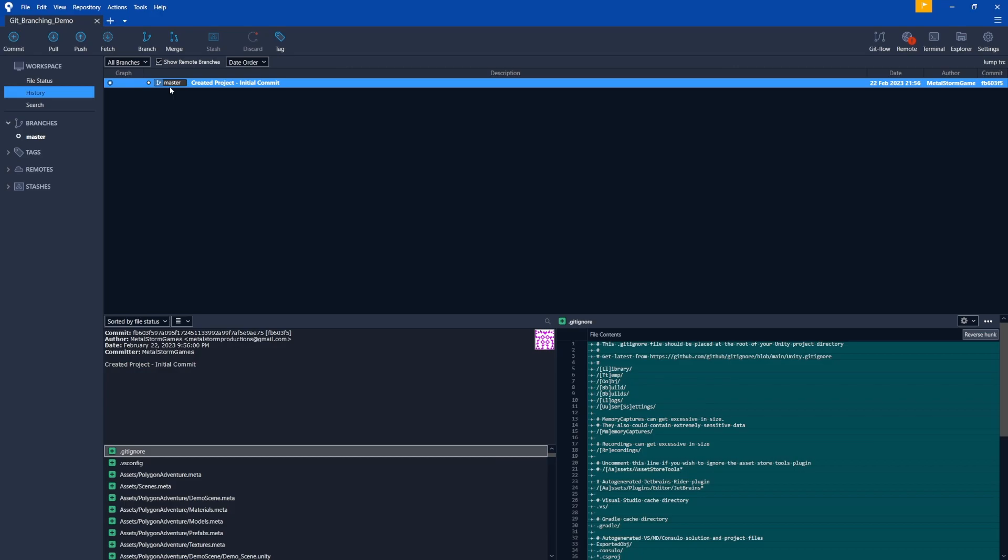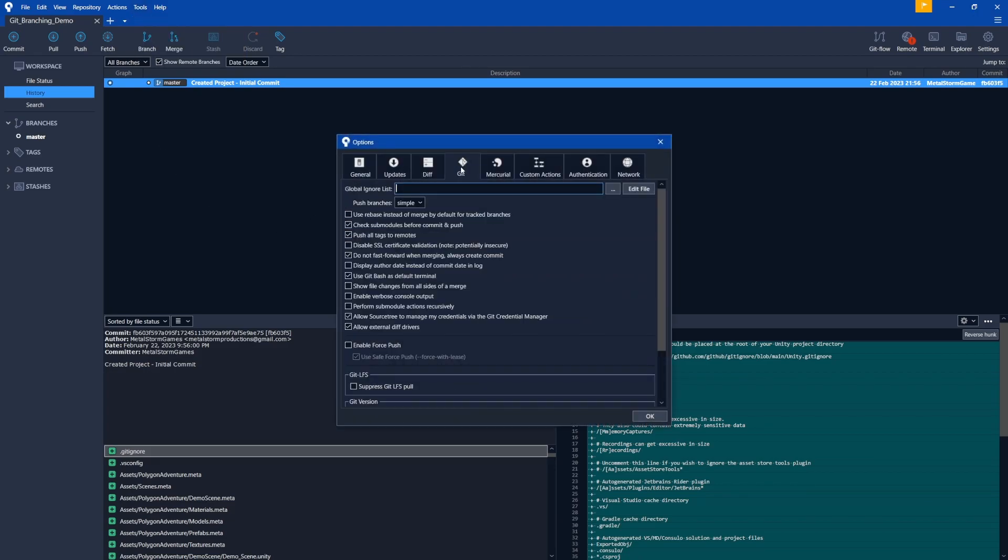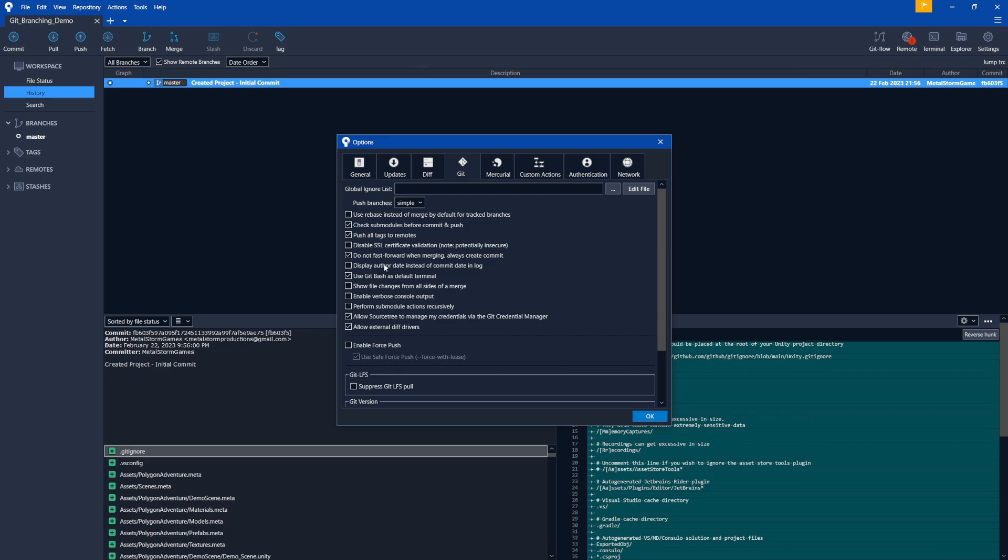Now, the one thing I want to show you before we do this is the settings I found that make this a lot easier. I did a lot of troubleshooting, wondering why things weren't working. And then these settings came out and that was it. So let's go up to Tools and then Options. And then go to the Git tab. And the first one you want to enable is this Do Not Fast Forward When Merging Always Create a Commit. So what's going to happen is if this is not checked, it's not going to actually create a commit when we merge our changes together. And we want that. We need a commit there so it actually shows up in our branch here. So just make sure that one is checked.